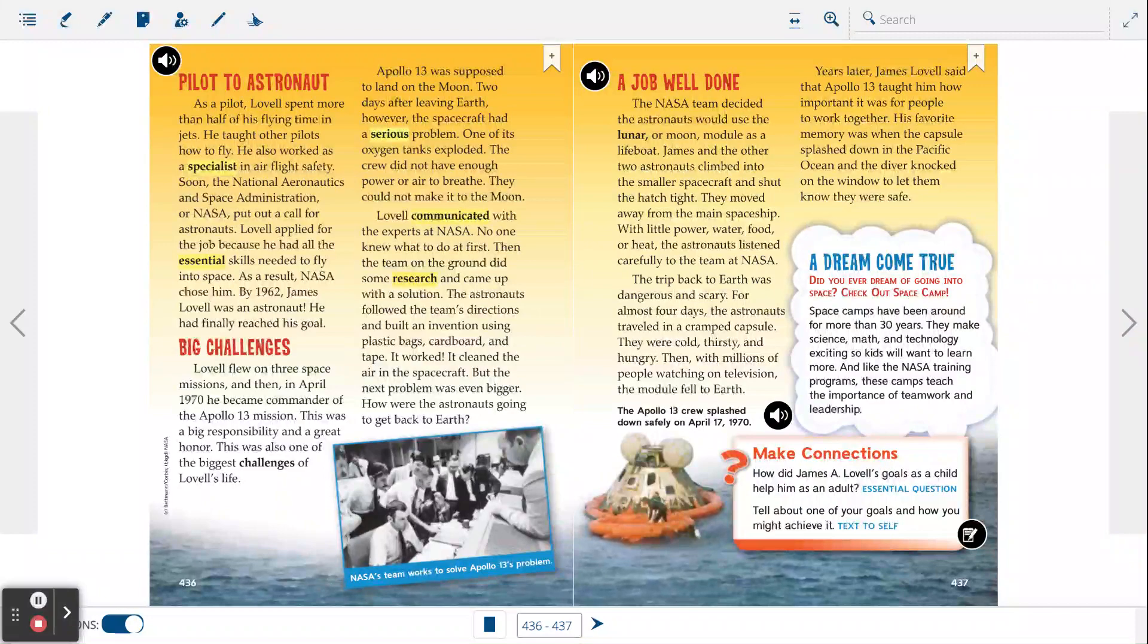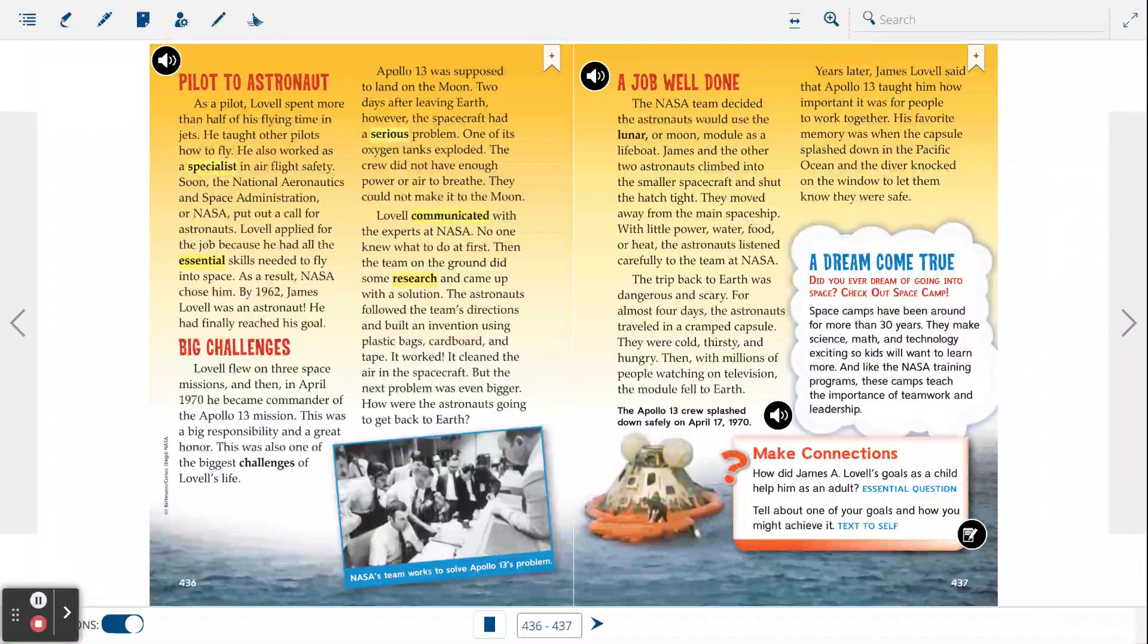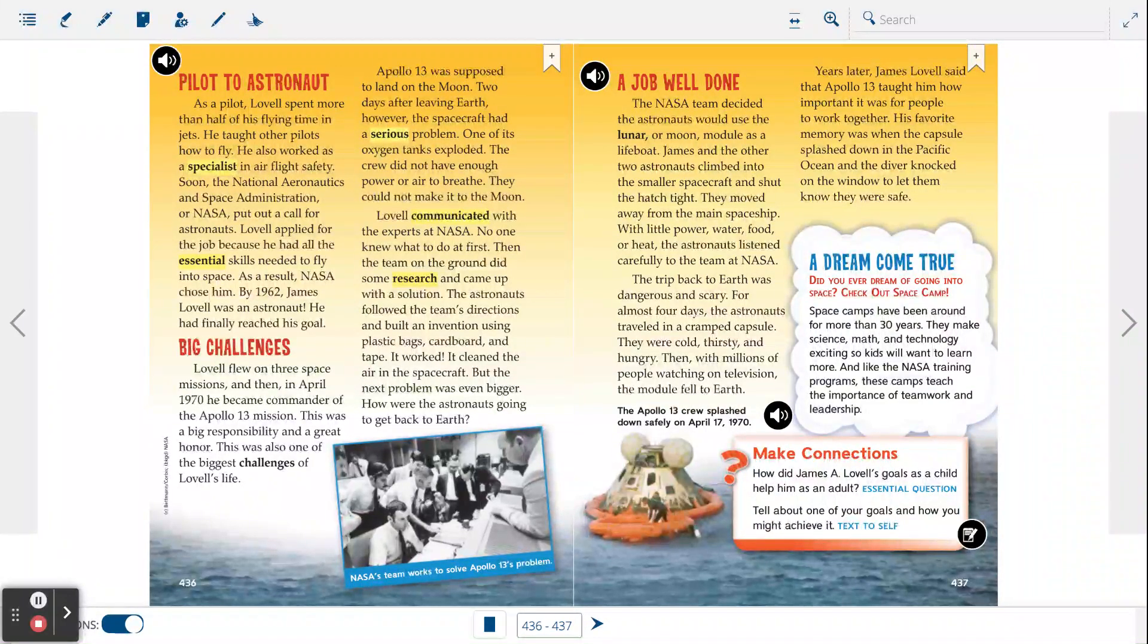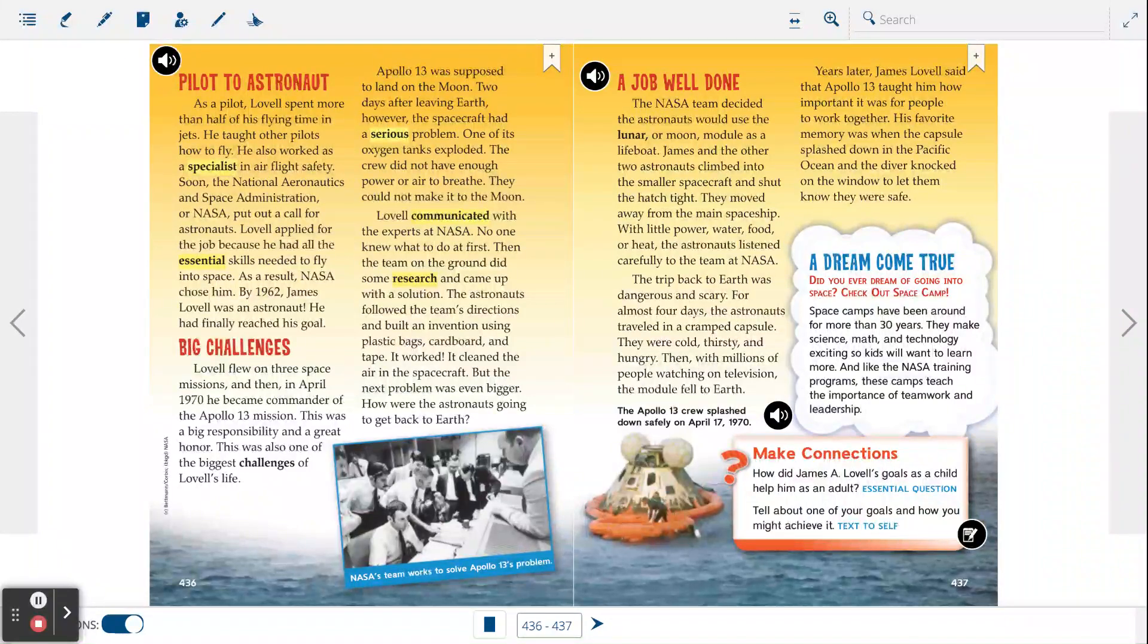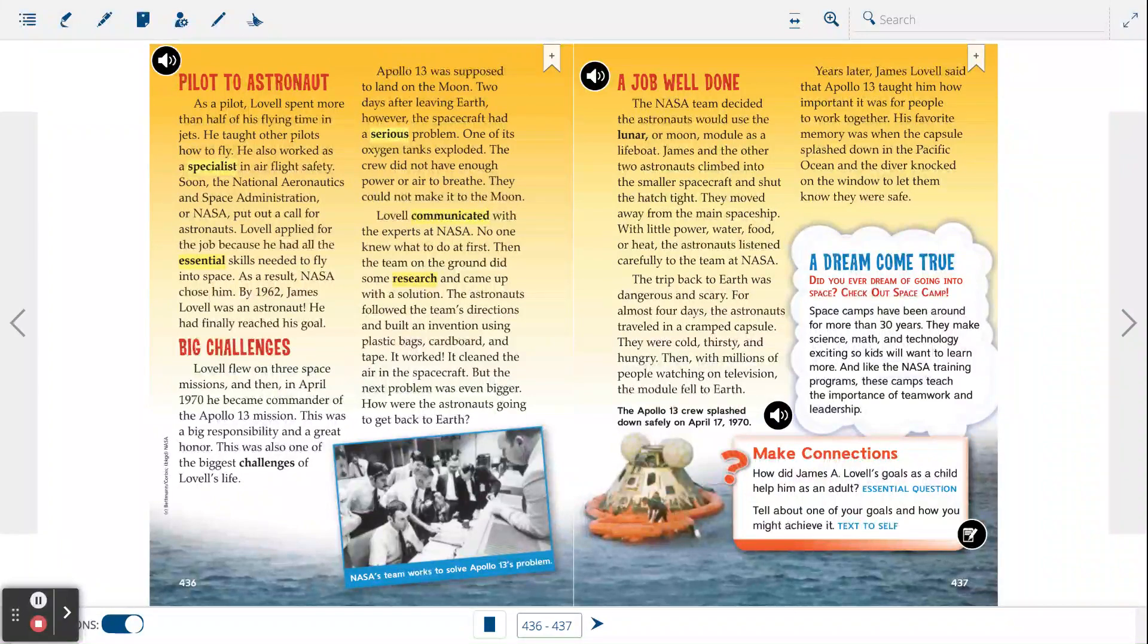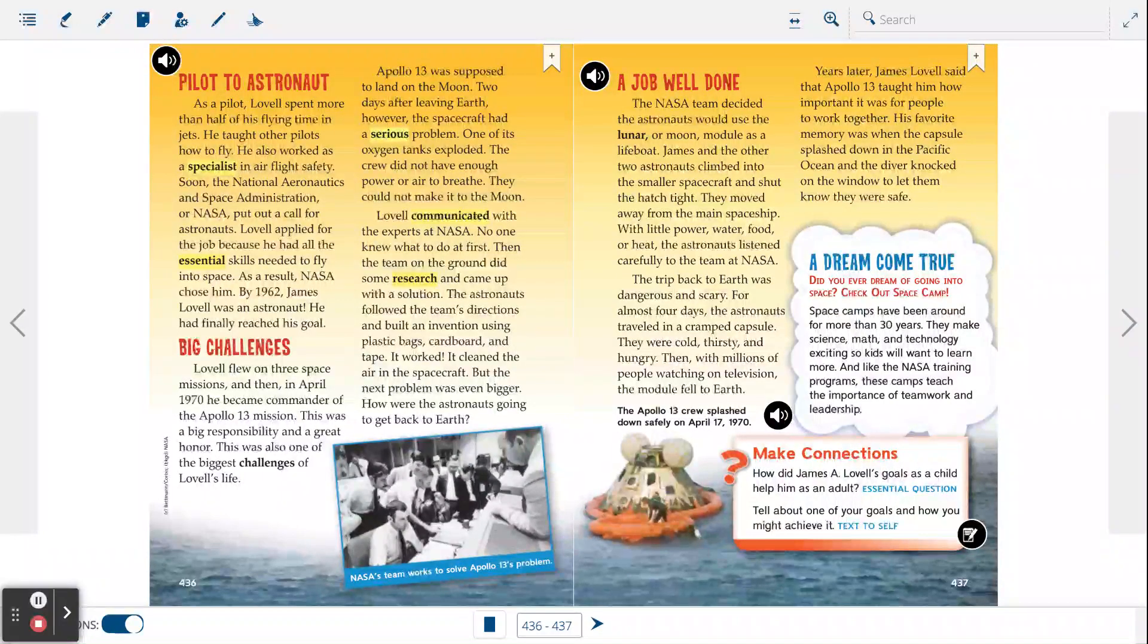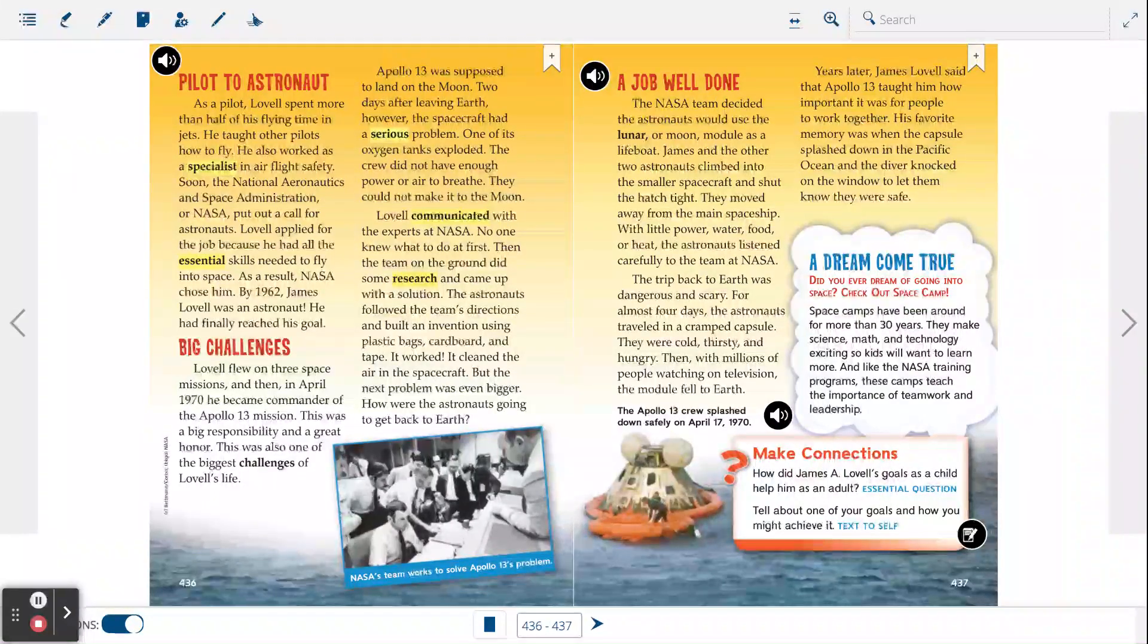Big challenges. Lovell flew on three space missions and then in April 1970, he became commander of the Apollo 13 mission. This was a great responsibility and a great honor. This was also one of the biggest challenges of Lovell's life. Apollo 13 was supposed to land on the moon. Two days after leaving Earth, however, the spacecraft had a serious problem. One of its oxygen tanks exploded. The crew did not have enough power or air to breathe. They could not make it to the moon.